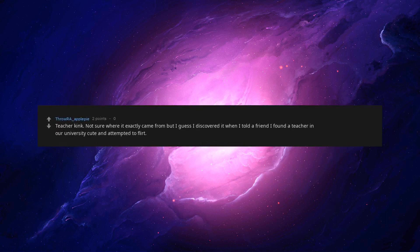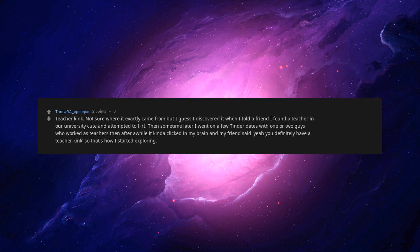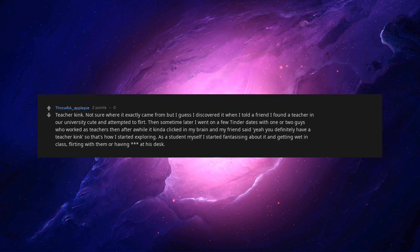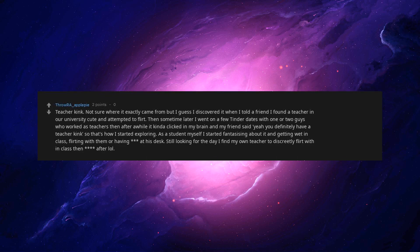Teacher kink. Not sure where it exactly came from, but I guess I discovered it when I told a friend I found a teacher in our university cute and attempted to flirt. And sometime later I went on a few Tinder dates with one or two guys who worked as teachers then. After a while it kinda clicked in my brain and my friend said yeah, you definitely have a teacher kink. So that's how I started exploring. As a student myself, I started fantasizing about it and getting wet in class, flirting with him or having it at his desk. Still looking for the day I find my own teacher to discreetly flirt with in class then after.